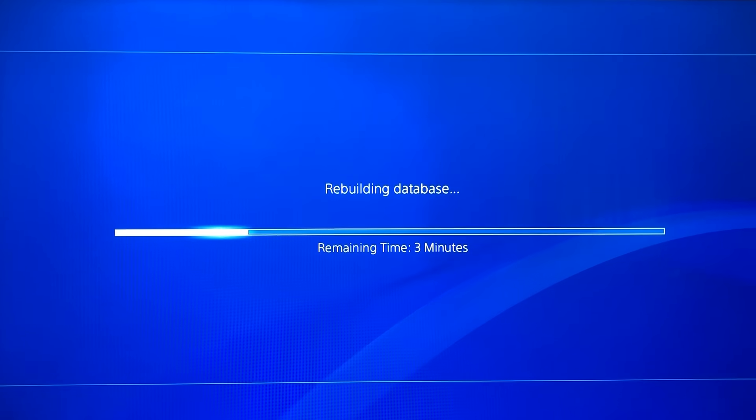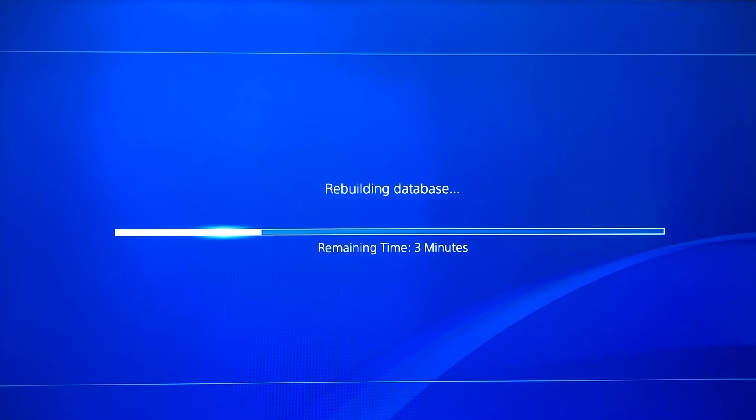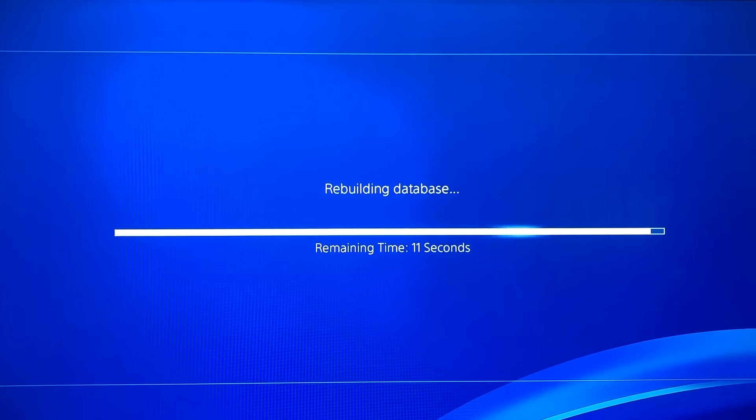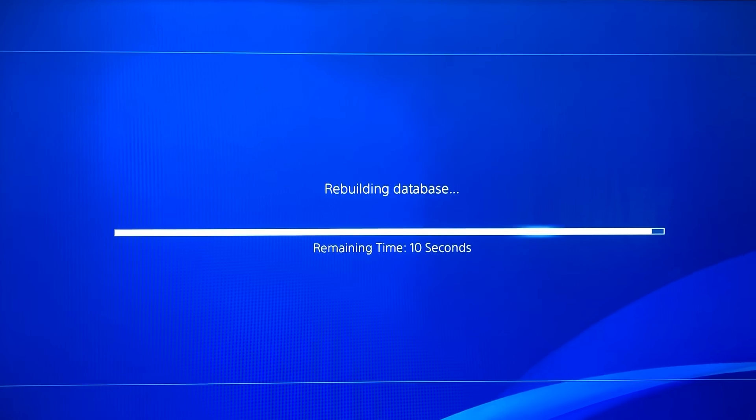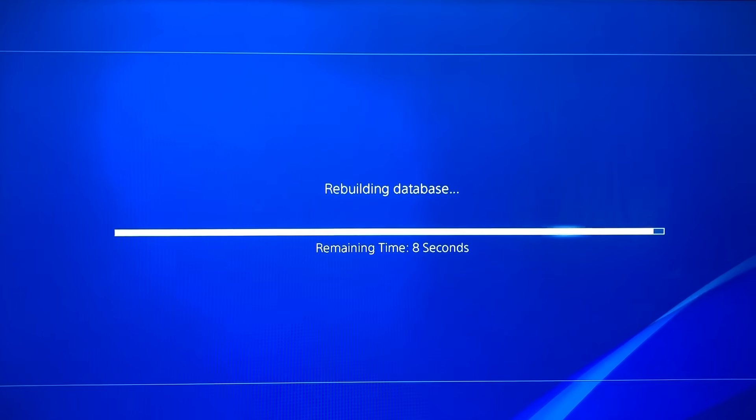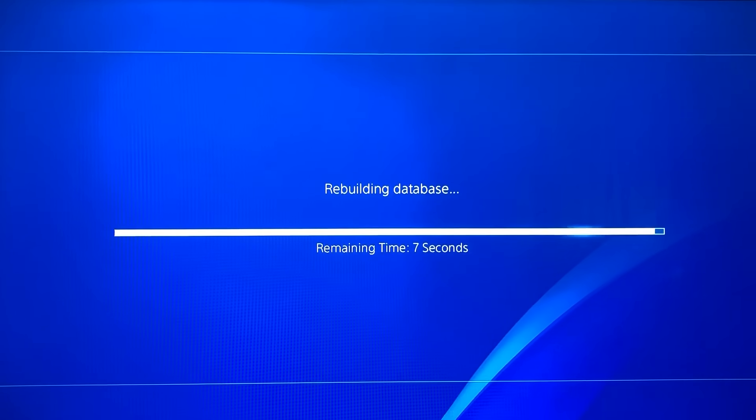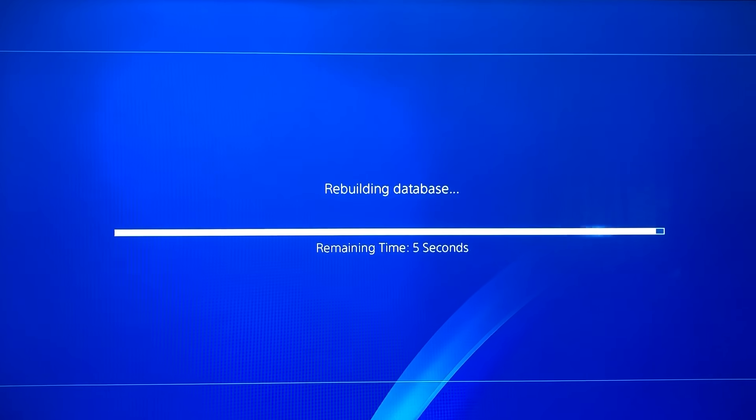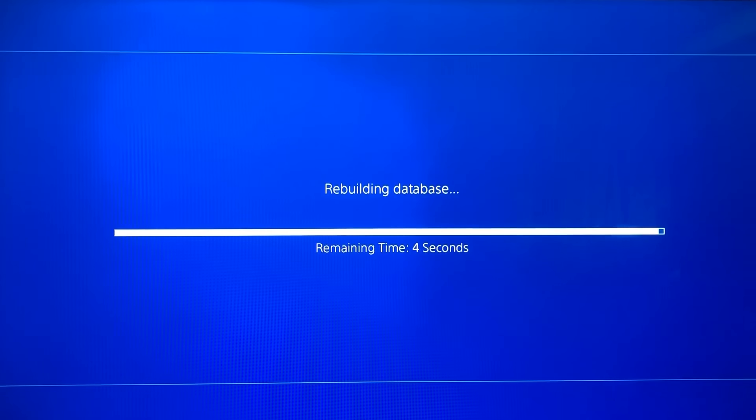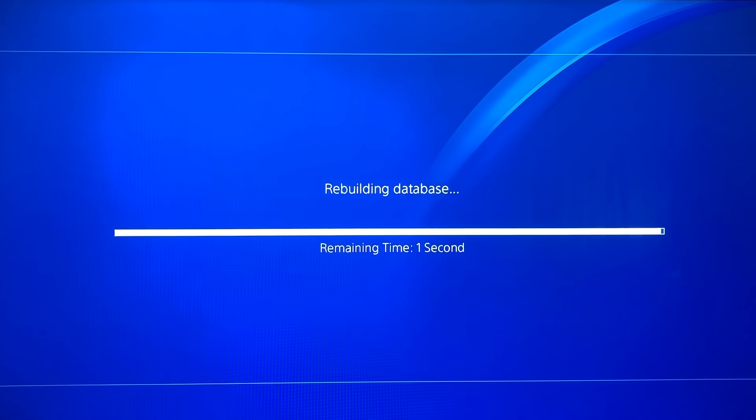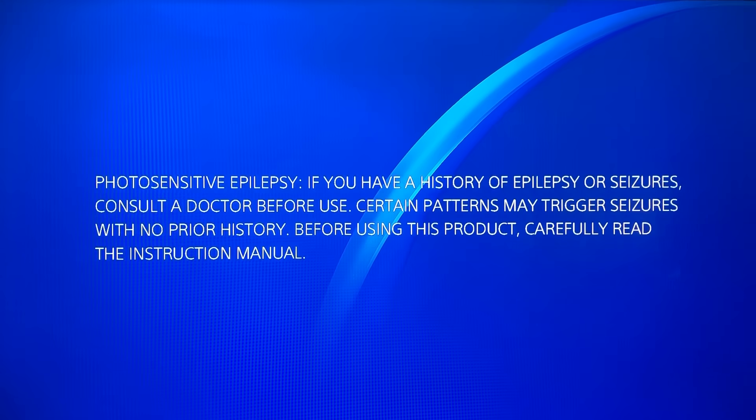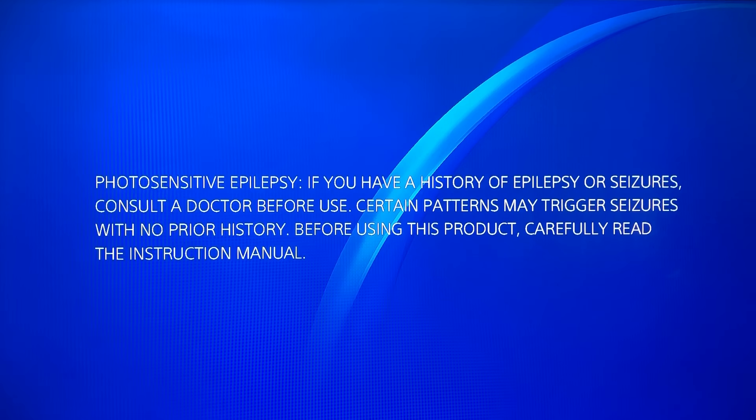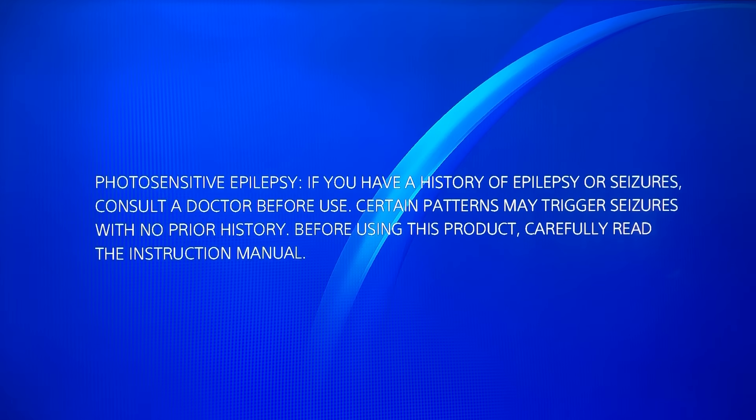And like you see, just 10 seconds... 8, 7, 6, 5, 4, 3, 2, 1, and let's go. Our PlayStation is back on.